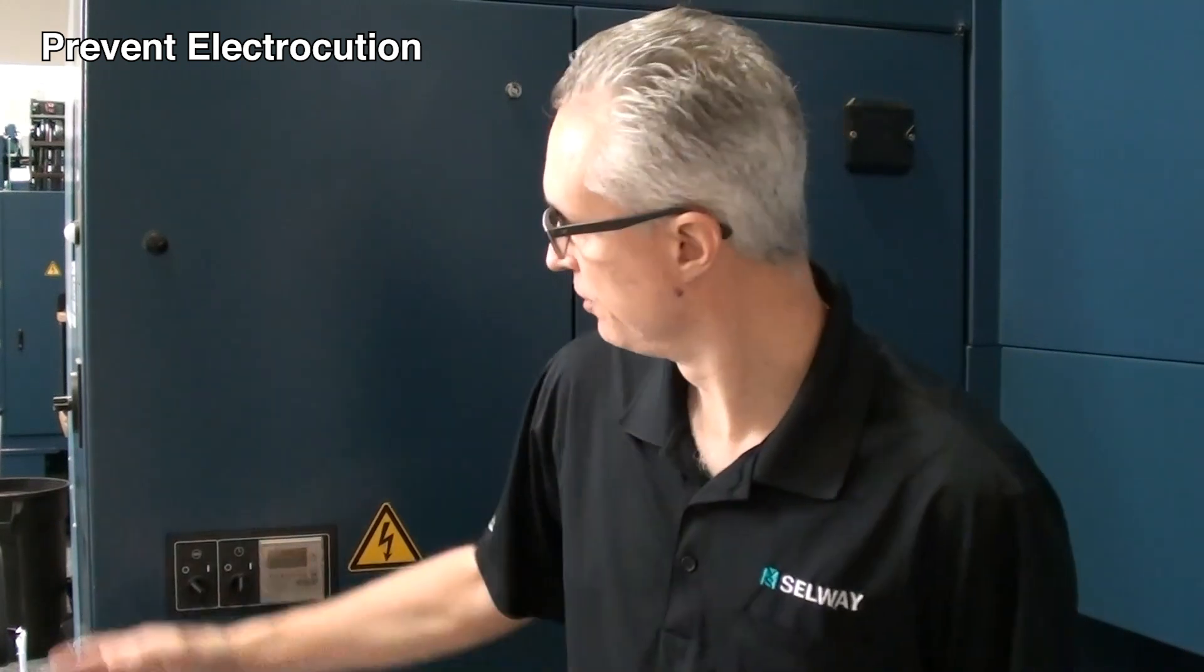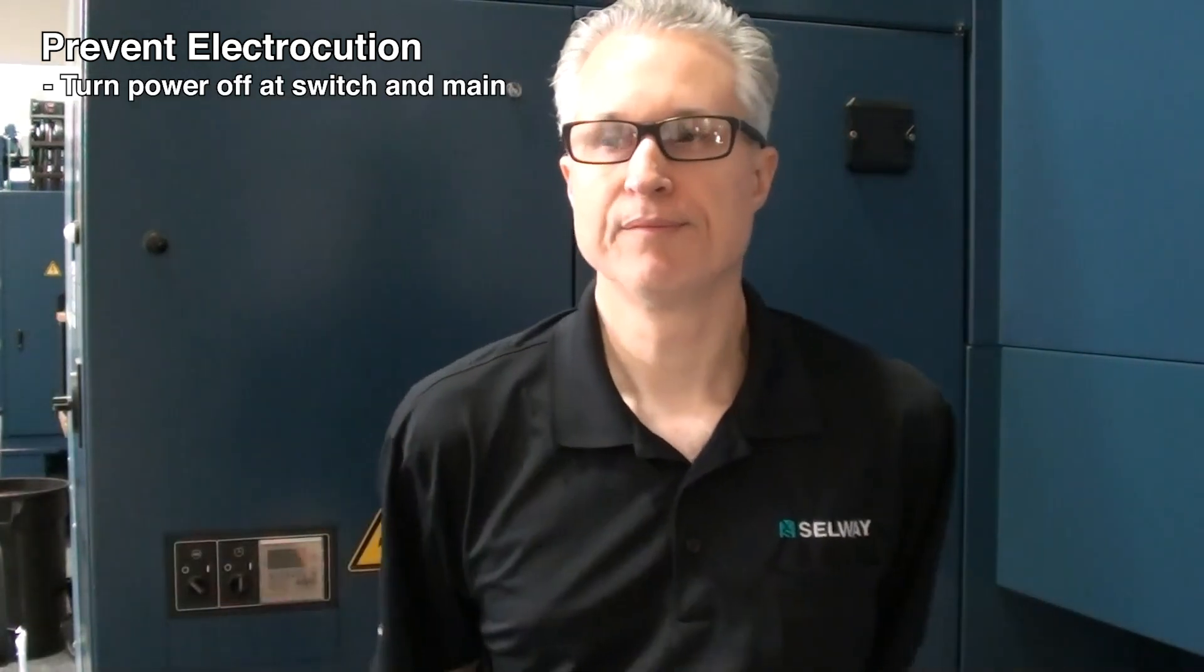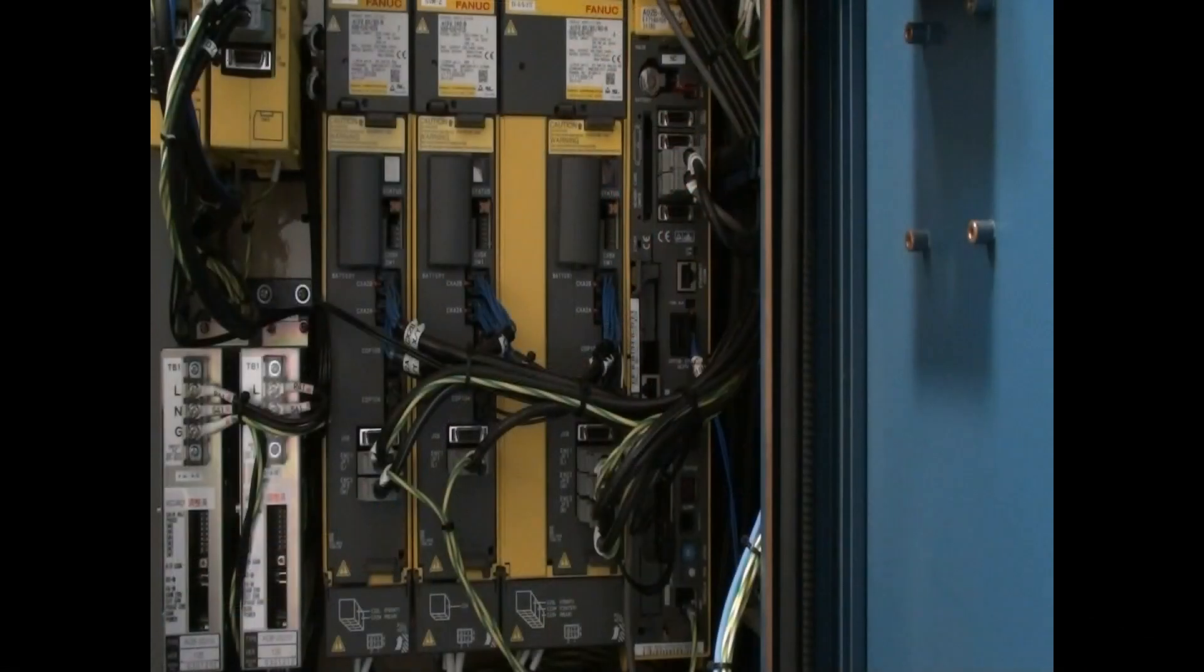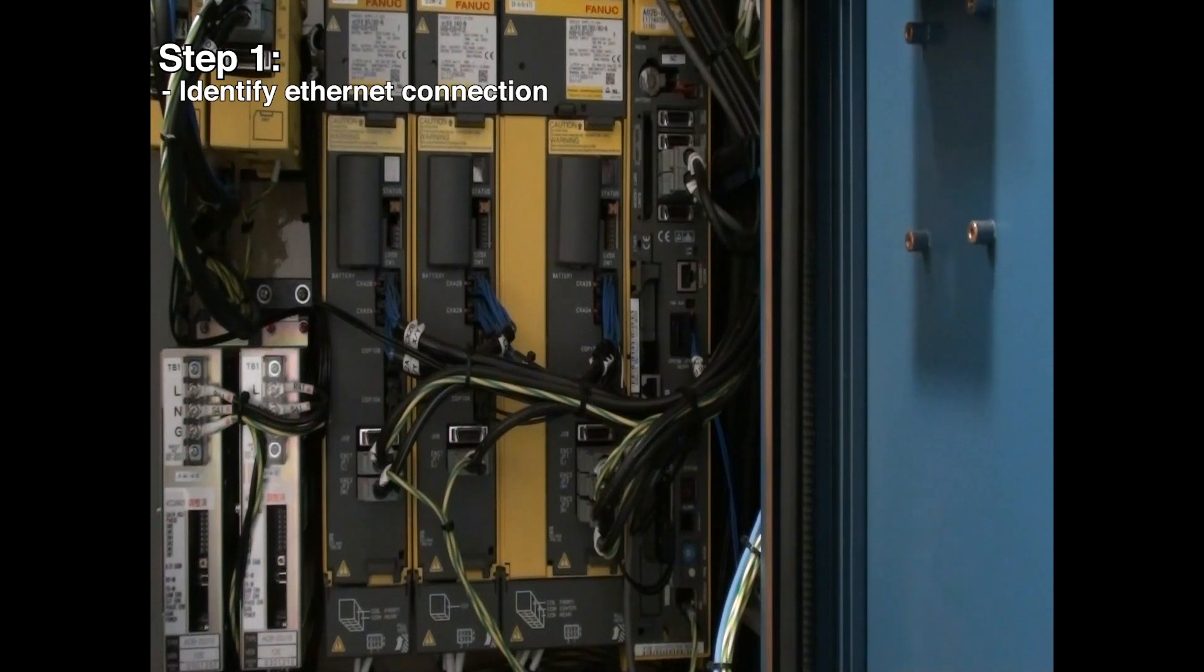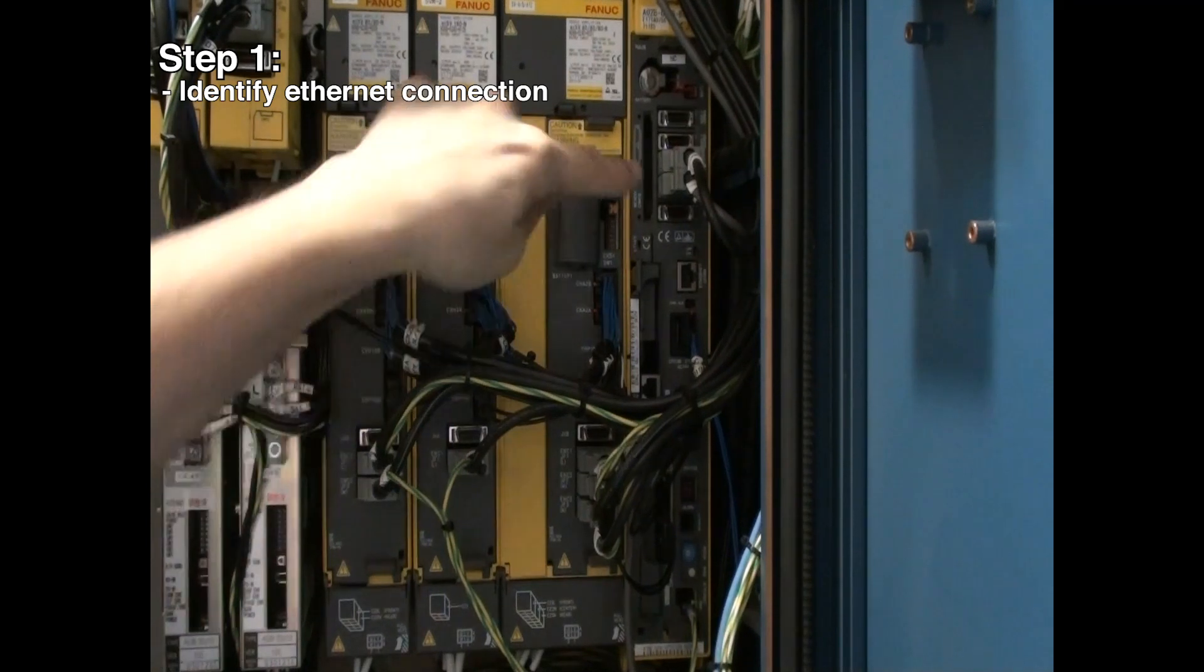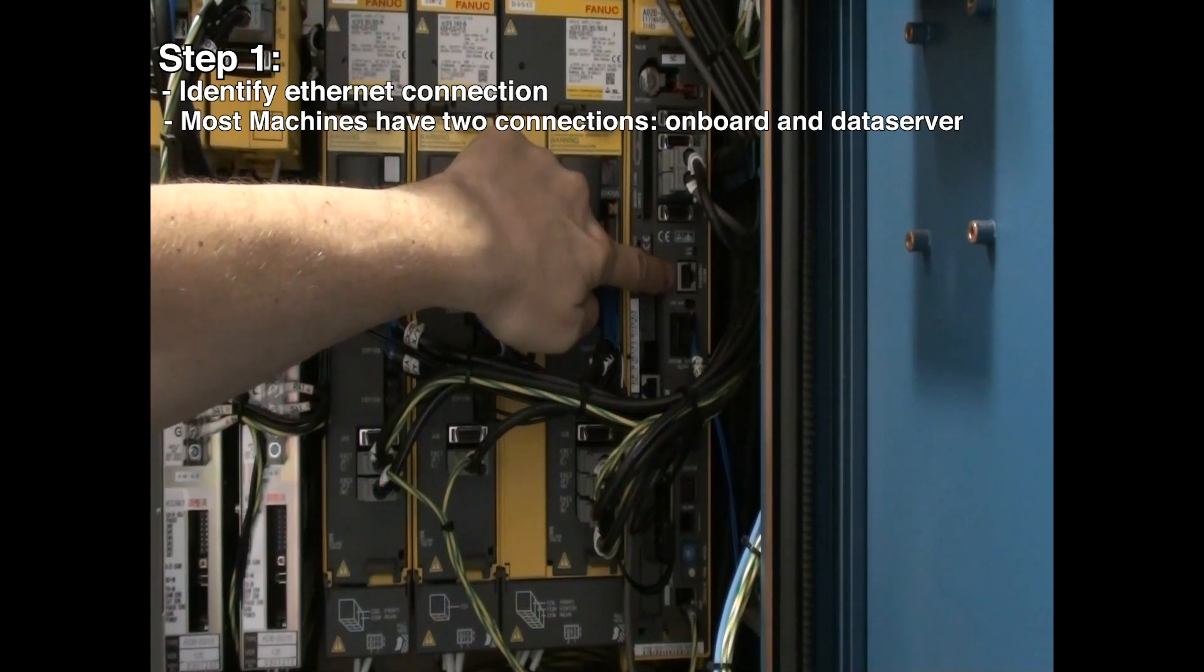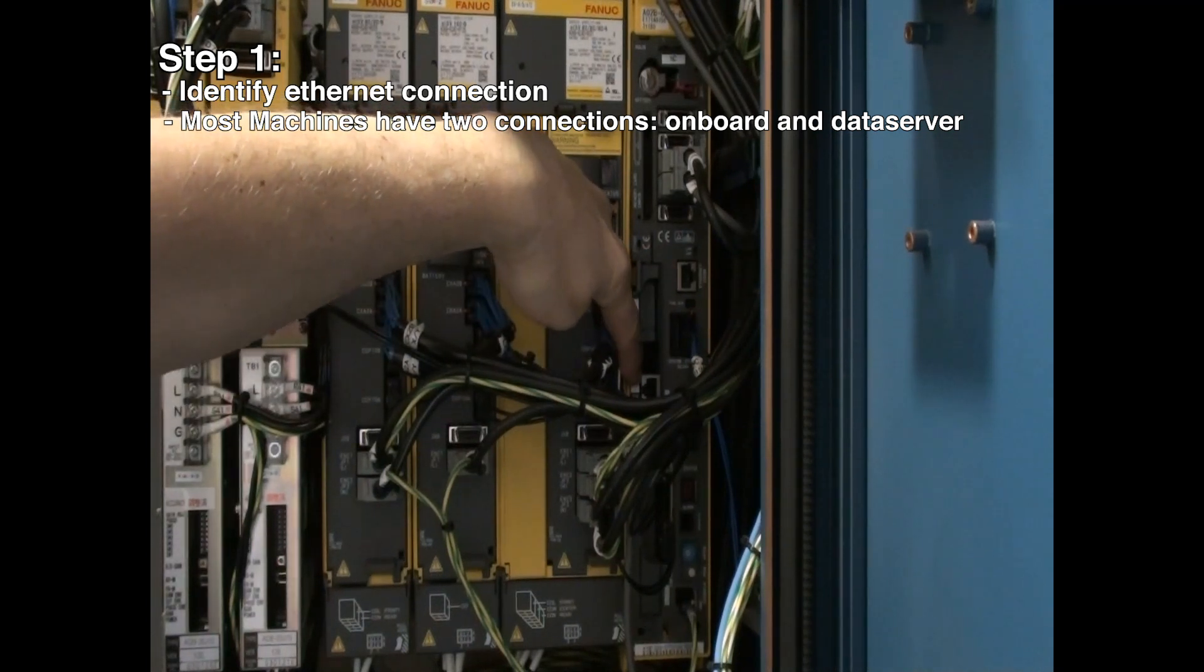Before attempting to gain access to the electrical cabinet, you want to ensure that the power is off at the switch and also at the main to prevent electrocution. The first thing we want to do here is identify the Ethernet connection. Most machines will have two: the onboard Ethernet and the data server Ethernet connection.